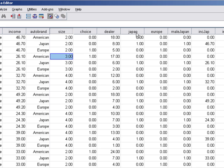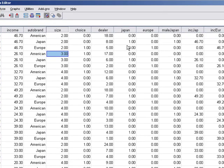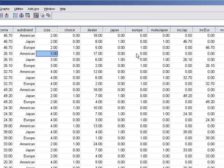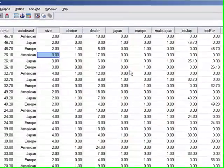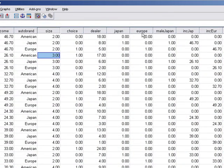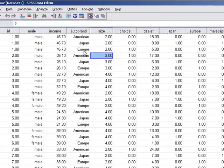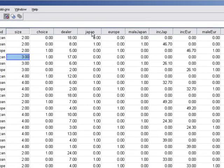I created a dummy variable Japan which is one if the alternative is a Japanese vehicle and zero otherwise. Then I created another dummy variable called Europe — you would notice that this is zero for American and Japan, and one for Europe, and this repeats again and again. The reason you create these dummy variables is because if American make is used as the base case, then you need these two dummy variables to serve as your constants in the model. If you go back to your PowerPoint slides you would see that under Japan and Europe you have three coefficients — male, income, and a constant — and that constant comes from these dummy variables.